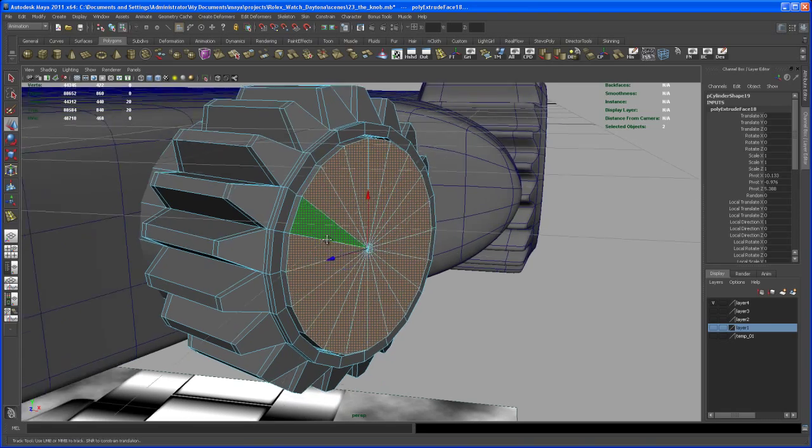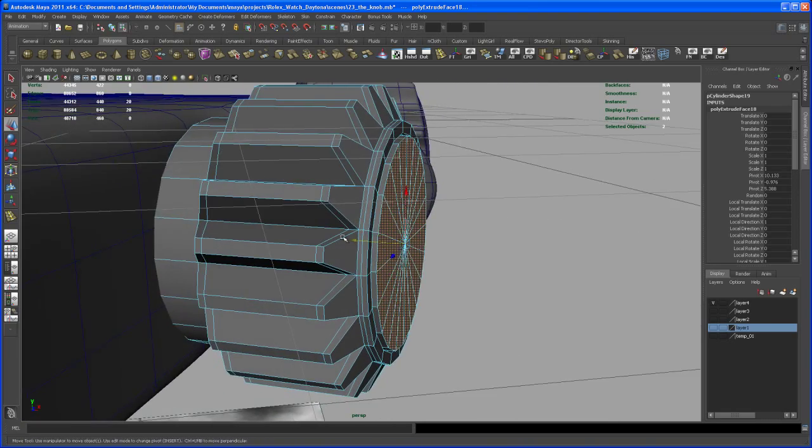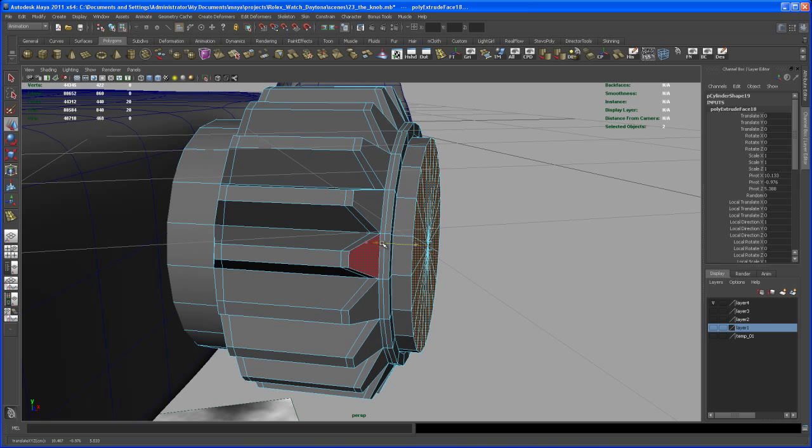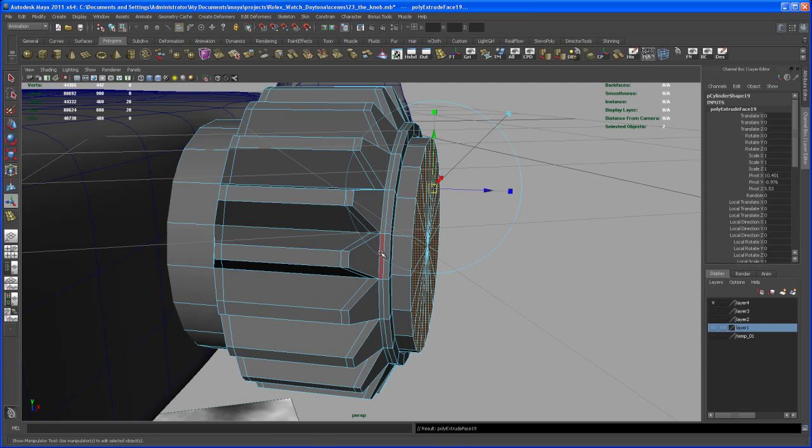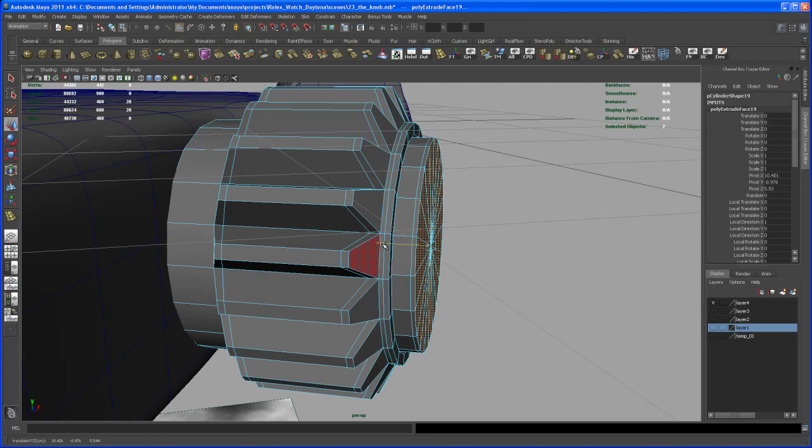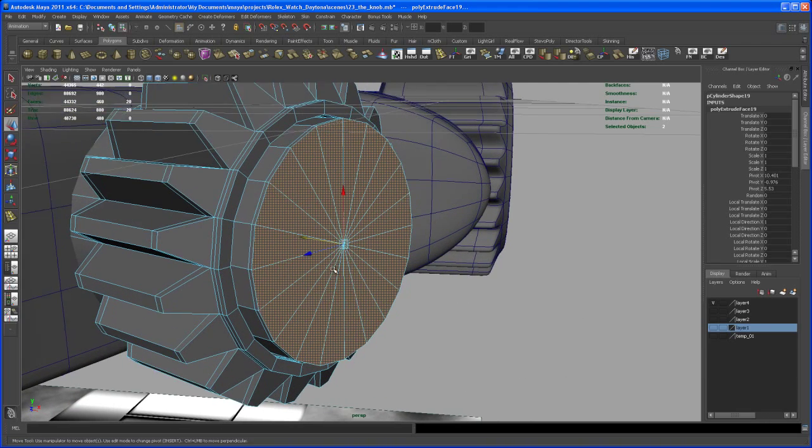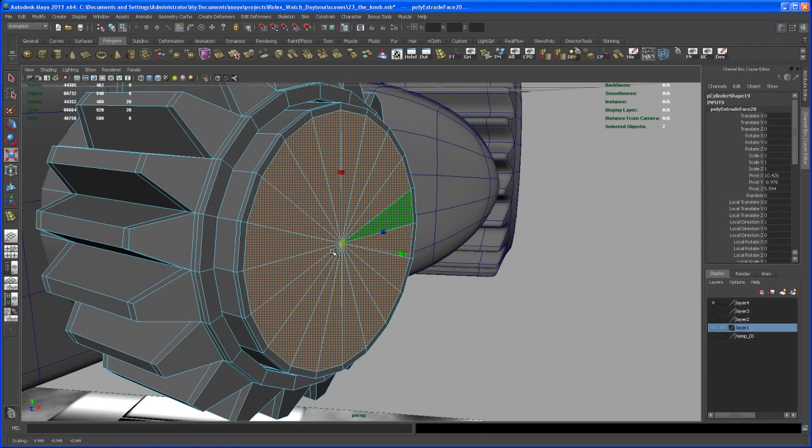Hit G again and bring this guy out to a point where it comes out here, somewhere about here. And then hit G and the move tool, move it out here.